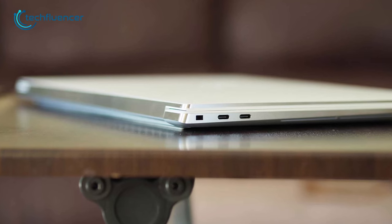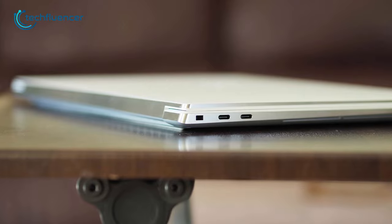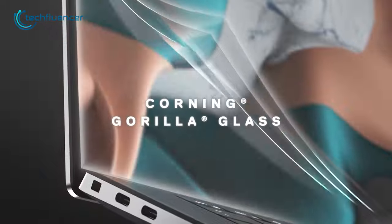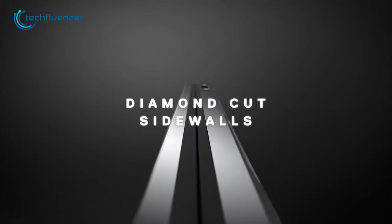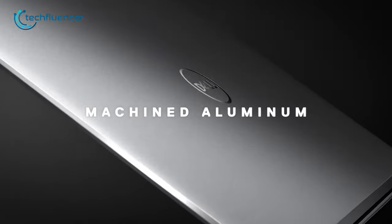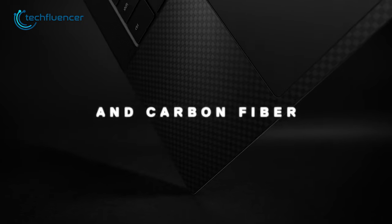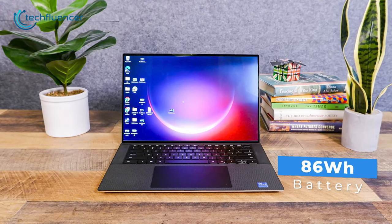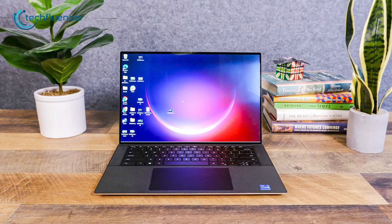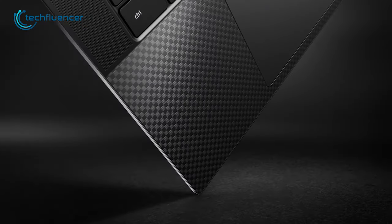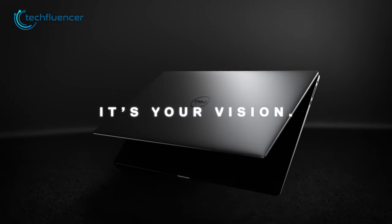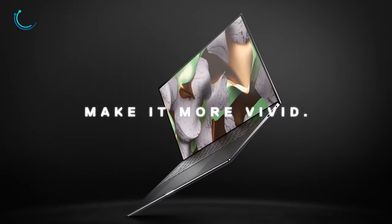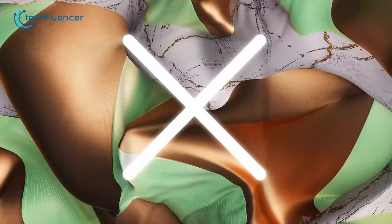Stay connected with Thunderbolt 4 via USB Type-C and easily connect to external devices for enhanced connectivity options. The combination of Corning Gorilla Glass, machined aluminum, and carbon fiber interior not only makes the laptop durable but also adds a touch of style to its design. And with an 86-watt-hour battery, you can stay productive all day long without worrying about running out of power. Elevate your computing experience with the Dell XPS 15, the ultimate premium laptop that sets a new standard in performance and design.